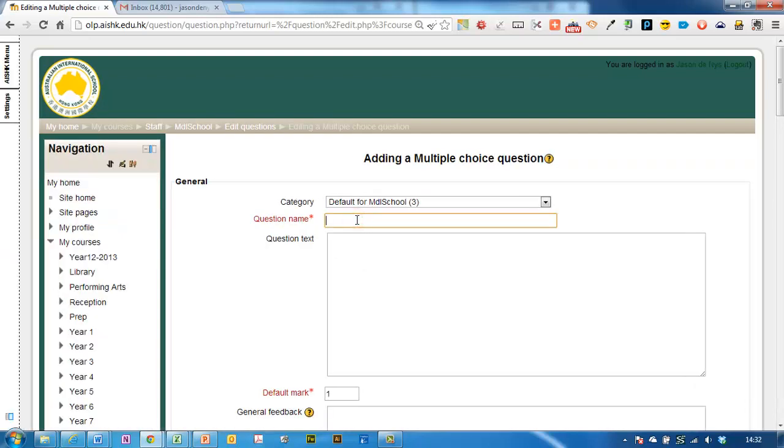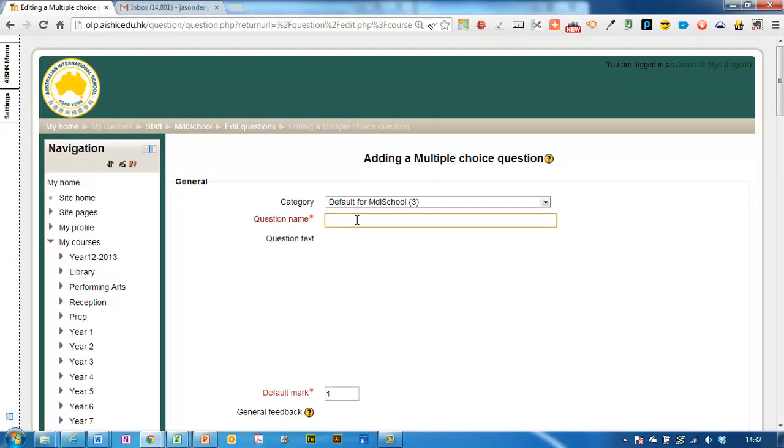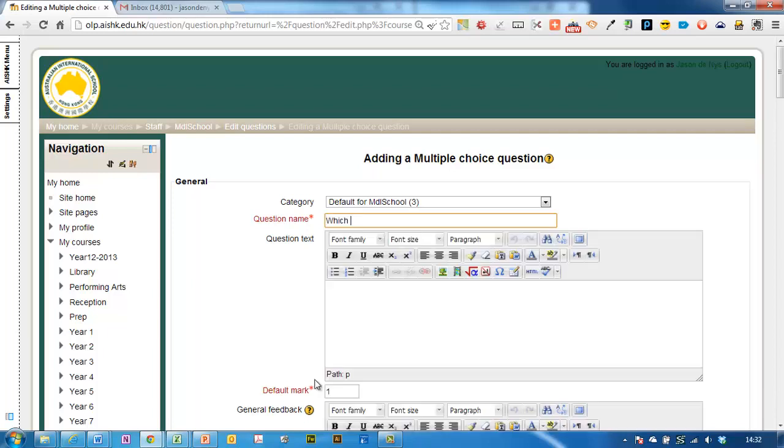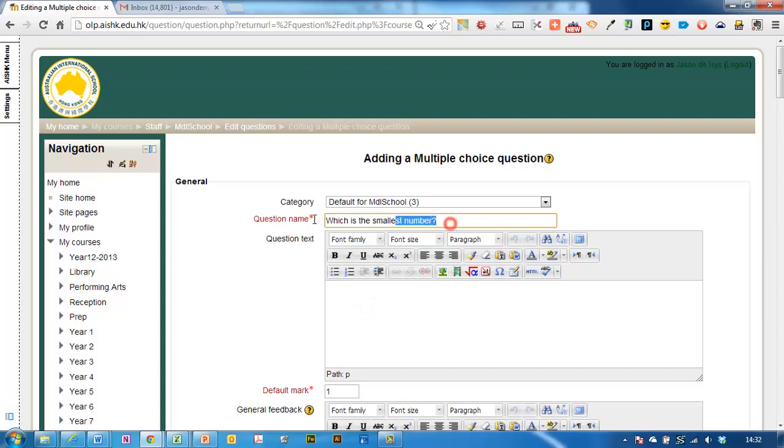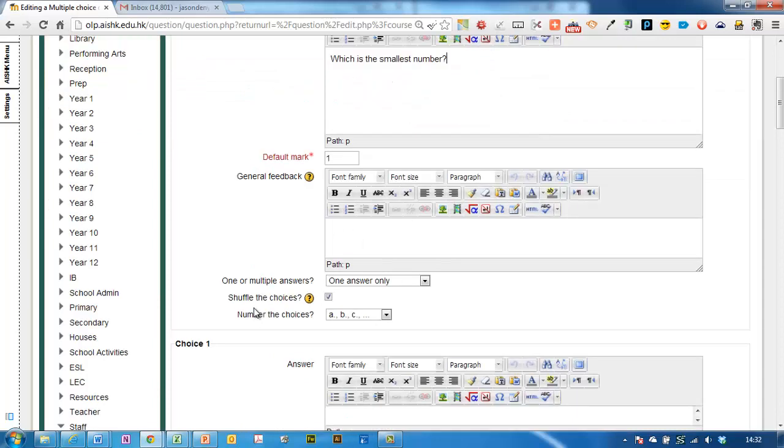Then you need to give your question a name. Usually when I make a name for a question I just put in the first line of the question so that it's easy for me to remember what it is. So I'll just grab this and copy it and paste it down here in the question text. What is the smallest number?